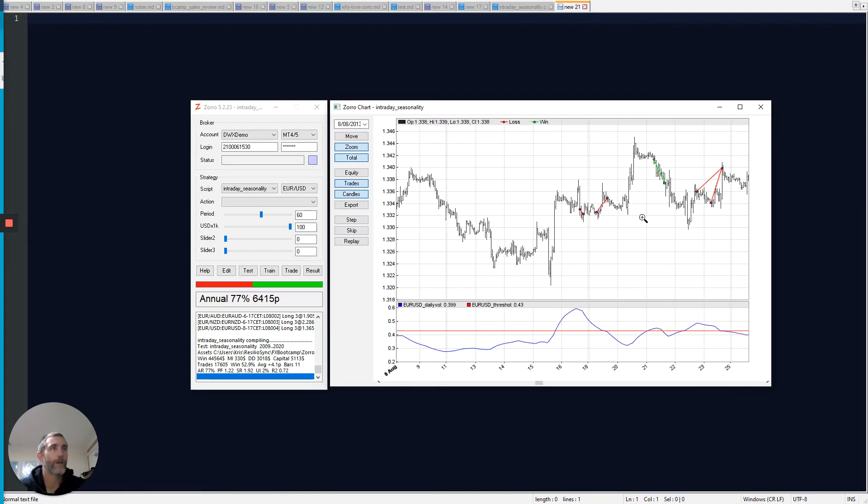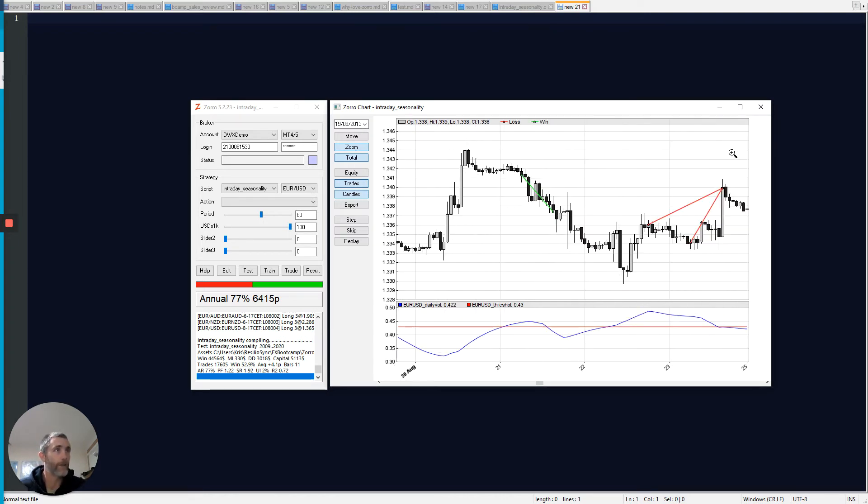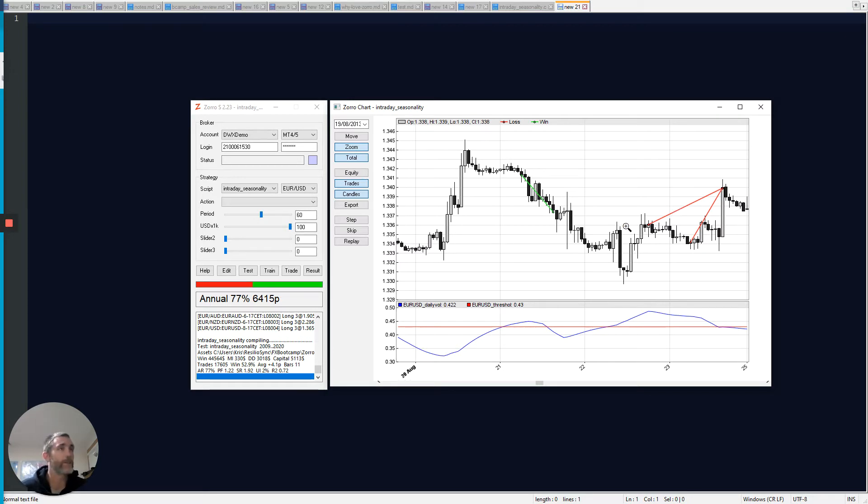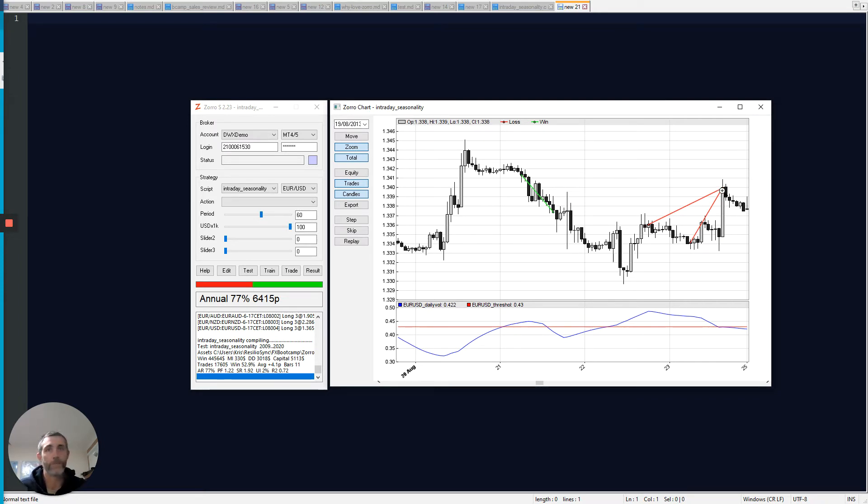And if I zoom out to these green and red lines, they correspond to the trades that were taken in the simulation. It's an entry point, exit point of a winning trade, entry point, exit point of a losing trade.